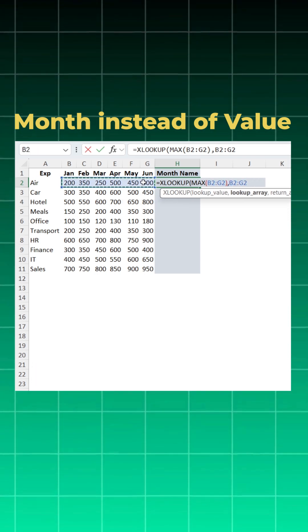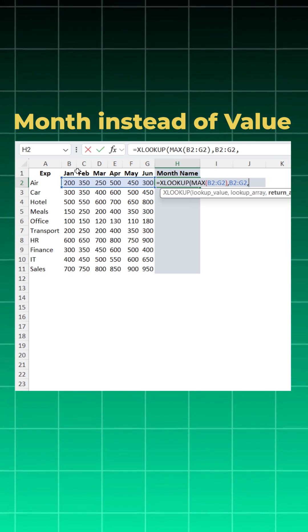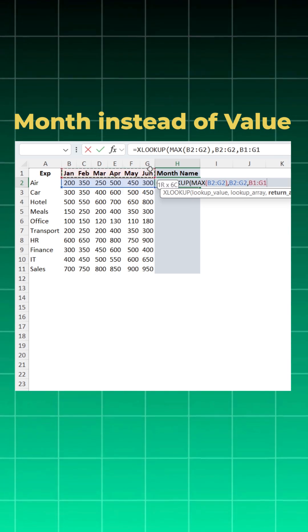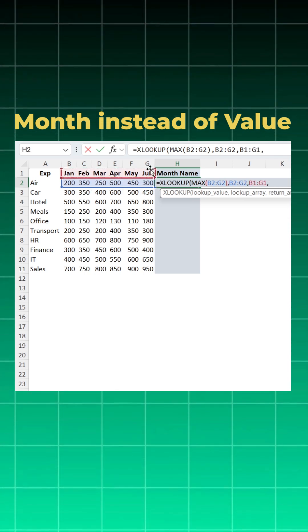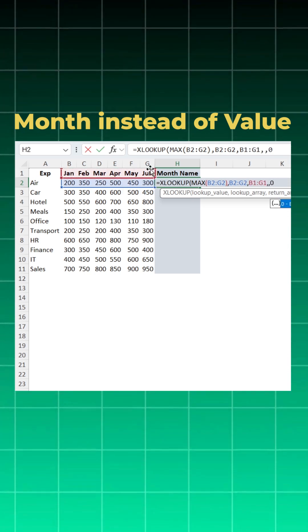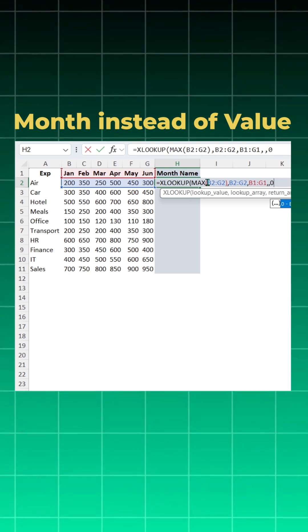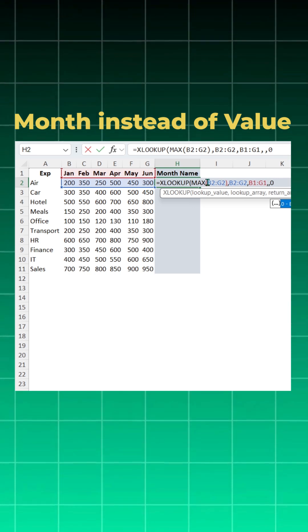Comma again, you will say comma, you want exact match so you will say zero. Now you want to keep the row flexible, so you will just lock the column B by pressing three times F4.